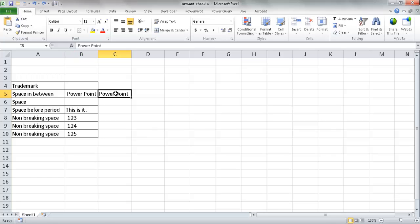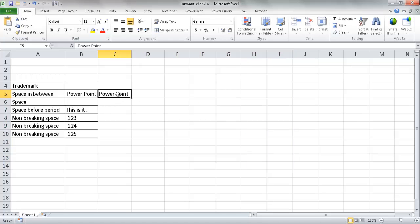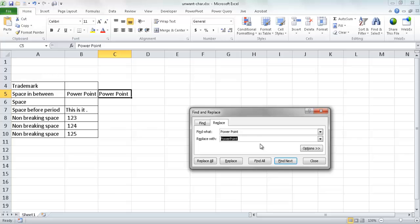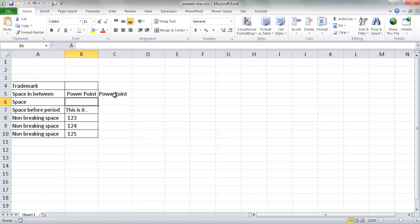Press Control+Z to undo. Instead, go ahead and select just the space character itself, press Control+C to copy it, then select the range of cells where all the words have this same space issue. Press Control+H, then Control+V to paste the copied space into the Find field, and backspace to leave the Replace With field empty. Click Replace, and you'll notice that space is gone from every cell in your selection.